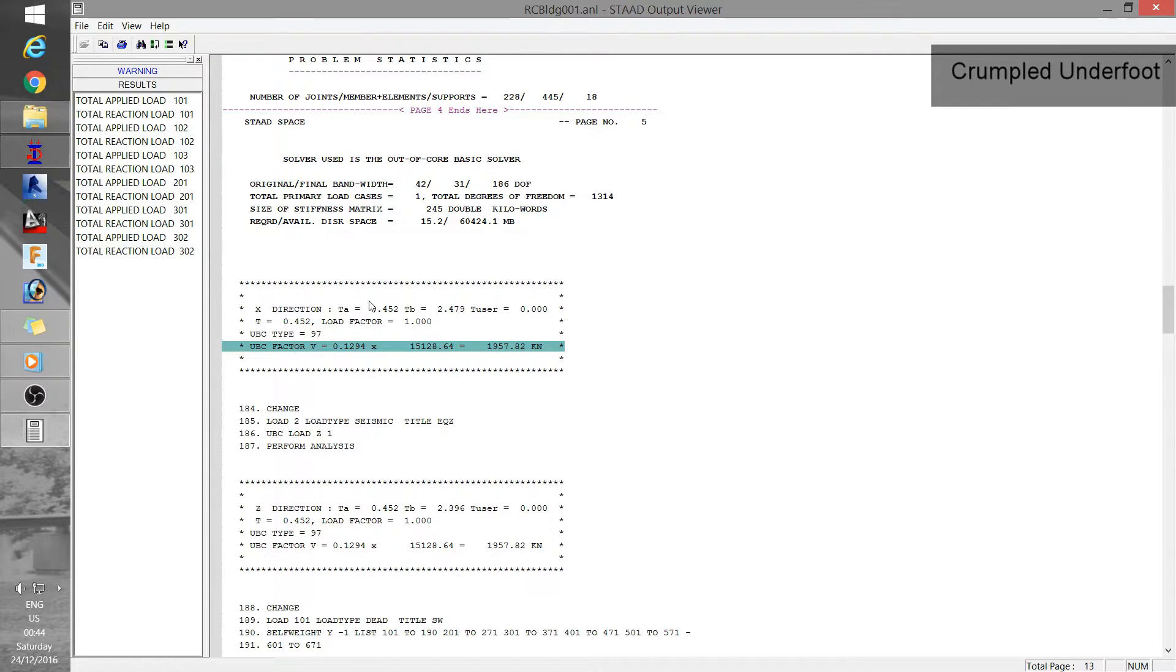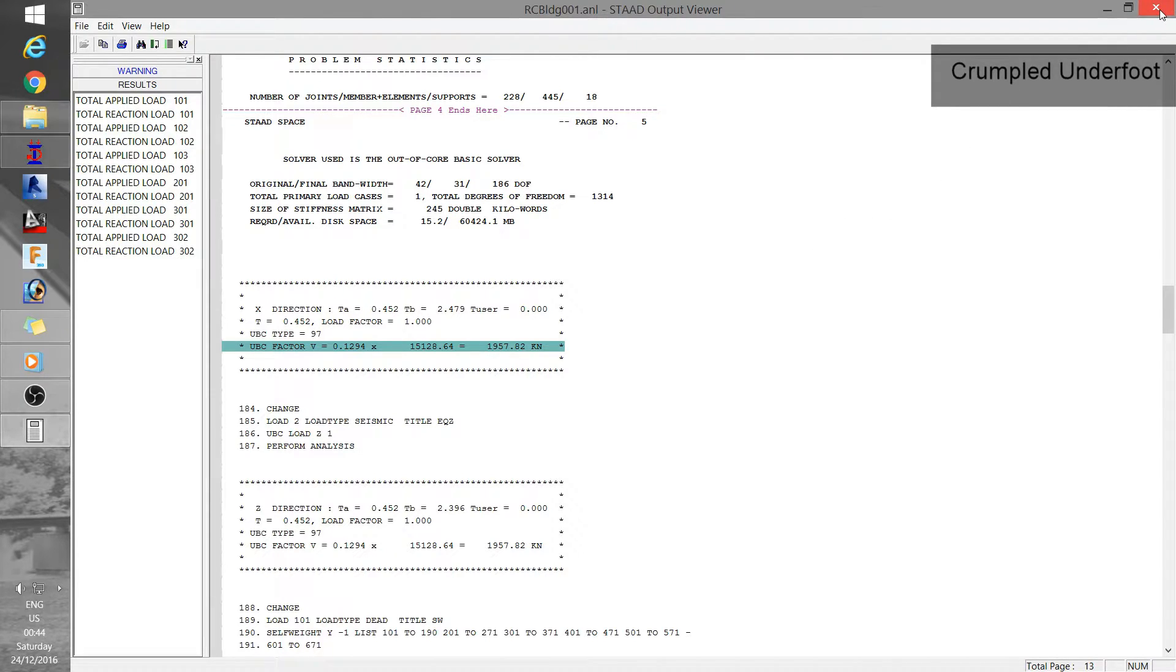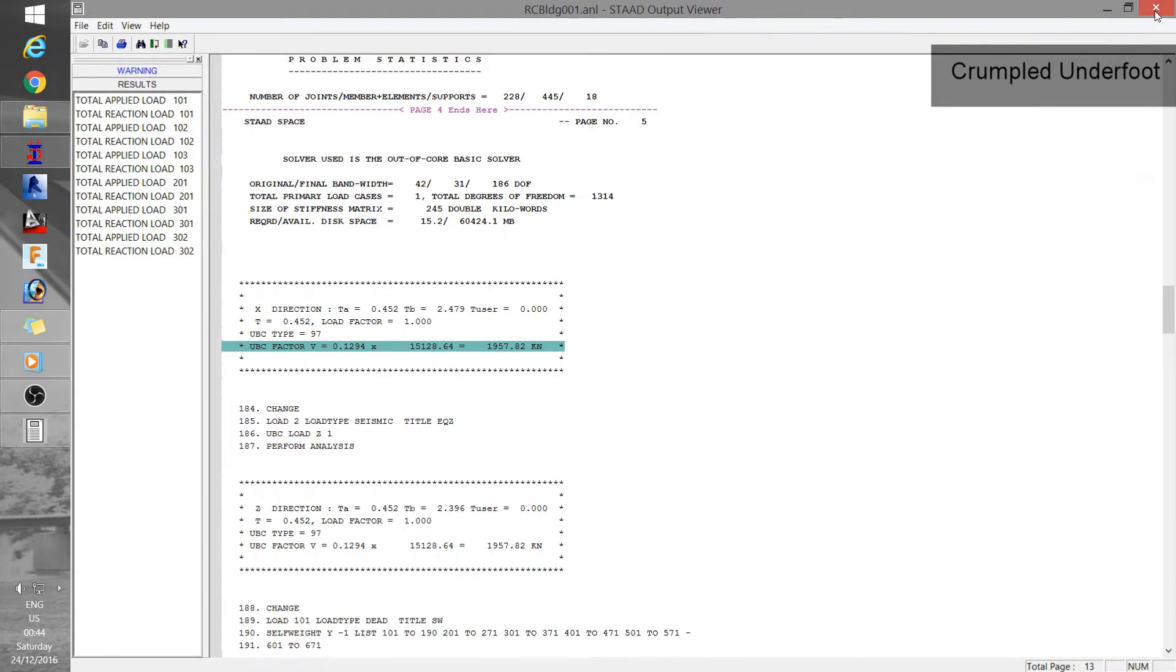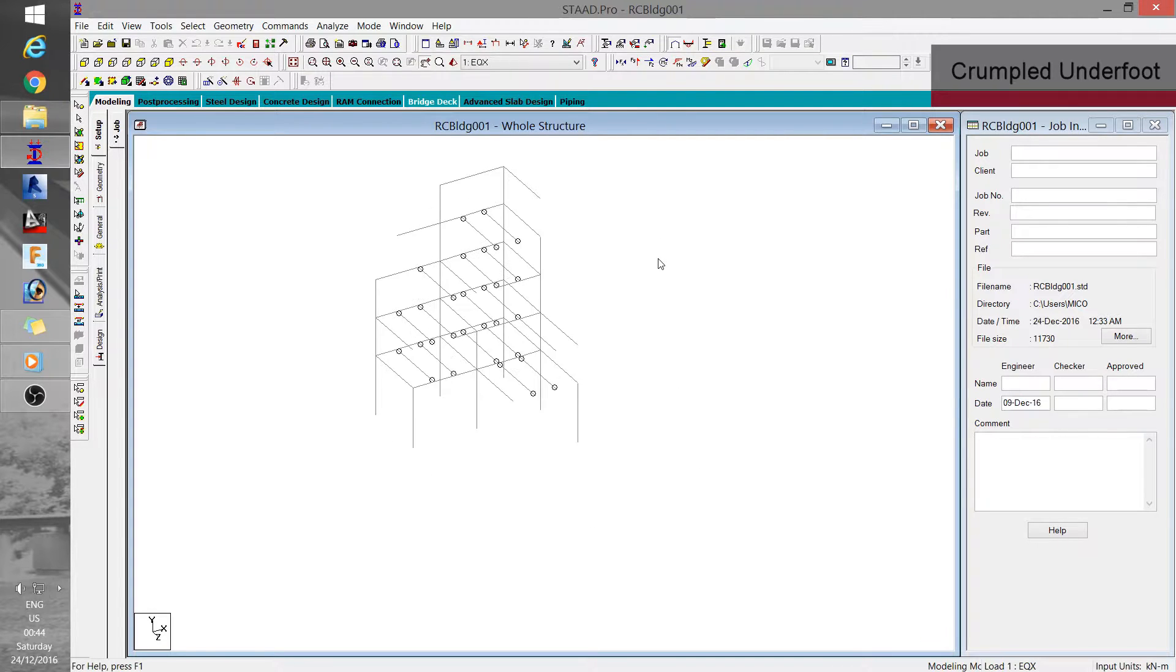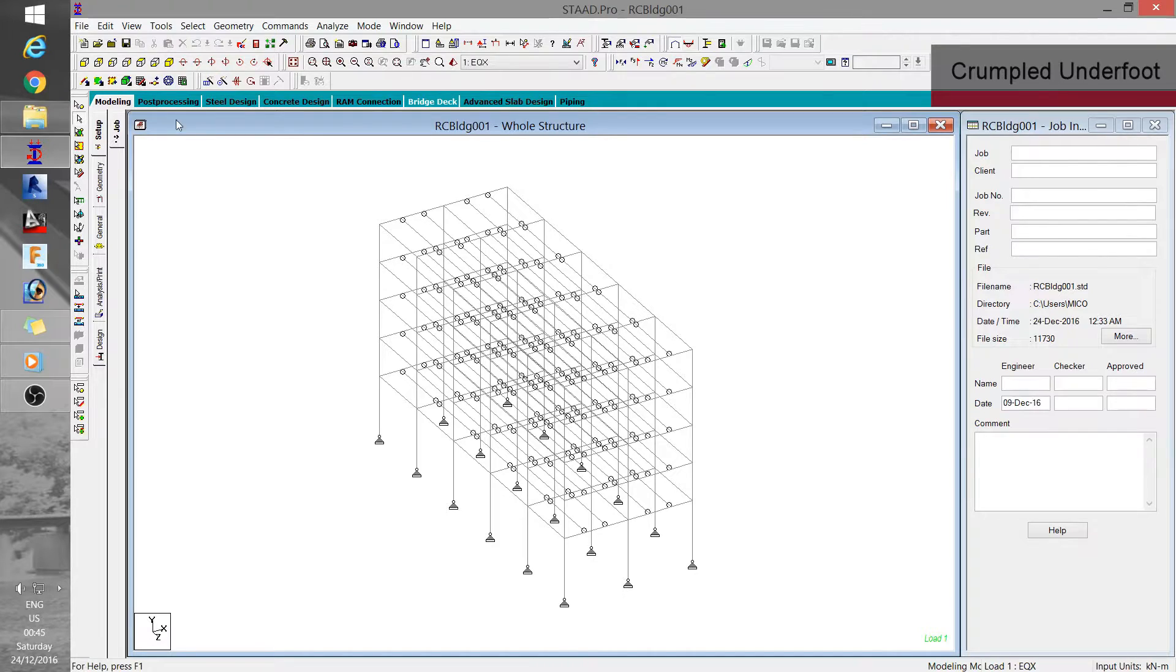And for the last section you can find design output but for this case we haven't specified any design commands so it's not yet displayed in here. But later on we would come back to view the output and results after we use the design commands. But for now that's all for the output window. So let's go to post processing.